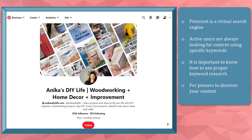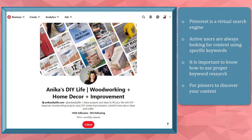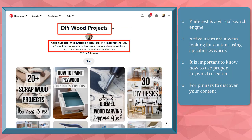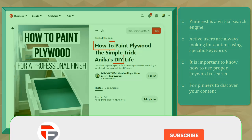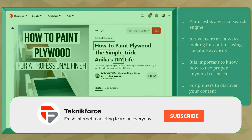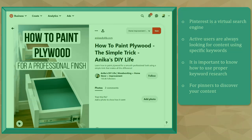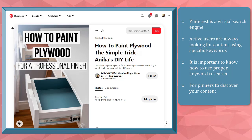You may notice some profiles include the keywords that most of their target audiences are searching for, and they place them in their profile name, bio, pins, and boards. To determine the right keywords that you must use on your account, pins, and boards, you must do proper keyword research on Pinterest.